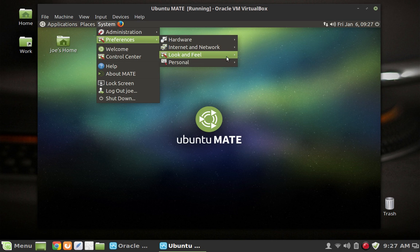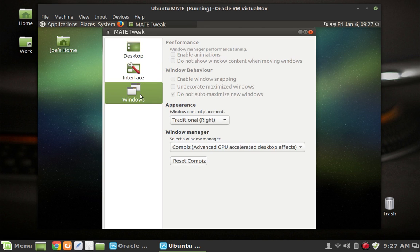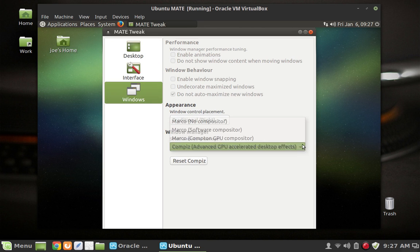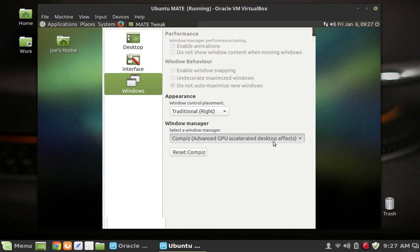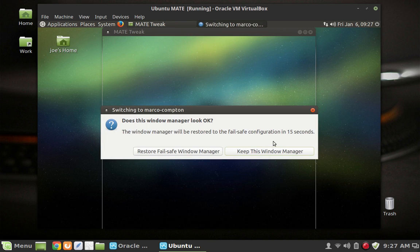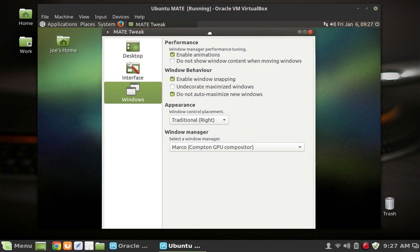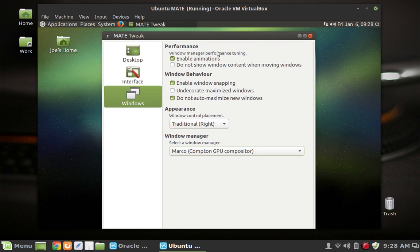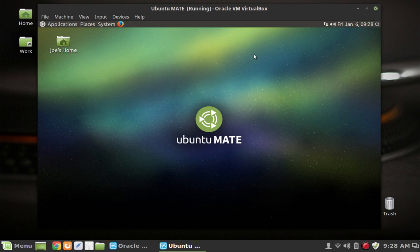So if you're going to use Ubuntu Mate I would suggest that you try going to Mate tweak and changing your window manager to Marco with the GPU acceleration. And if your video card doesn't have the tearing issue which probably most modern cards do not, then you're not going to have a problem. And Google Chrome and the desktop are going to work perfectly. It's just a combination of the equipment that I have and the way I set up the system.